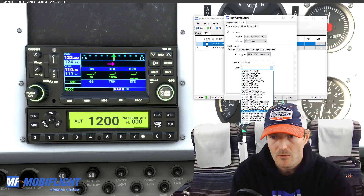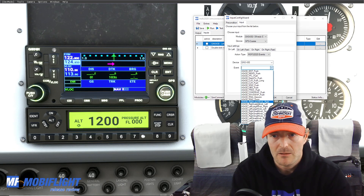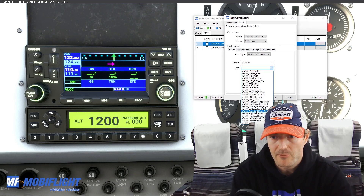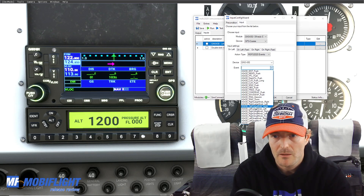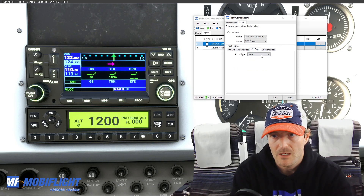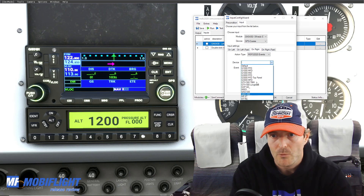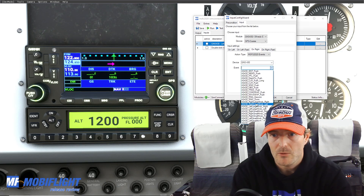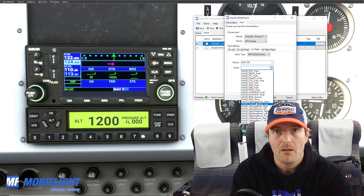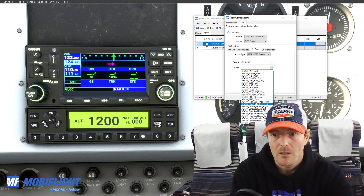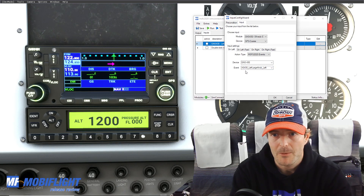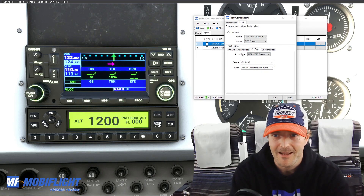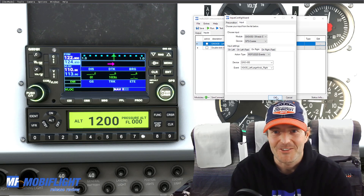I have an event list of things I can interact with, and in our case this would be the left large knob. We want to turn it to the left, and similarly for the right one — I'll pick GNS 430 and select left large knob to the right.